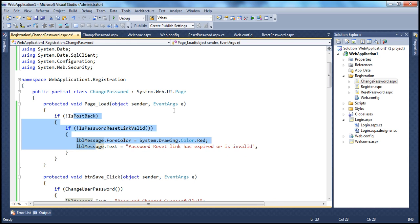This one page is going to work for both scenarios: when the user clicks on a reset password link, it should work correctly; and also if the user is logged in and clicks the change password link on any page, they should be able to change the password by providing their current password. So this page is going to serve both purposes.